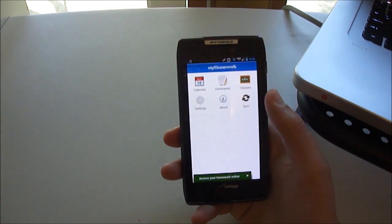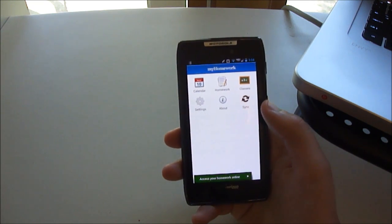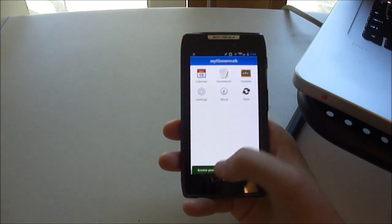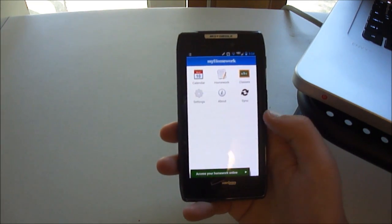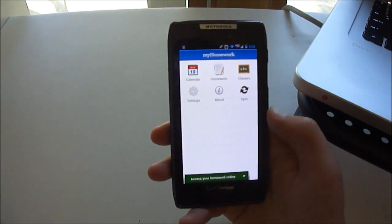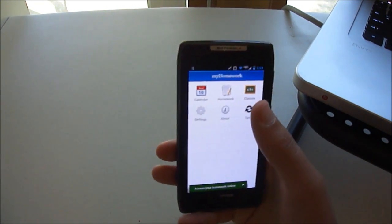You've got Calendar, Homework, Classes, Settings, About, and Sync, and then this green bar at the bottom that says Access Your Homework Online, which ties in with Sync, and I'll talk about that in a minute.